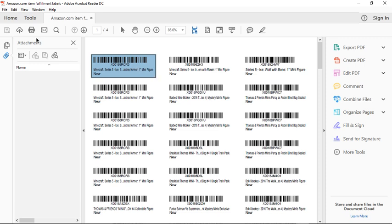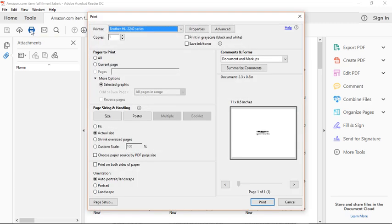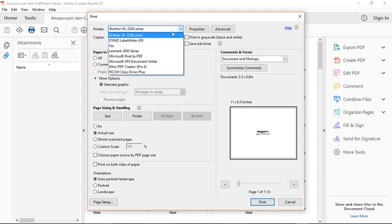you're going to come up here to your printer picture, click that. Then it's going to open a box. Now, currently Brother is my main printer that does the 8.5 by 11 sheets. I'm going to change it to my Dymo. I have a Dymo label writer 450.